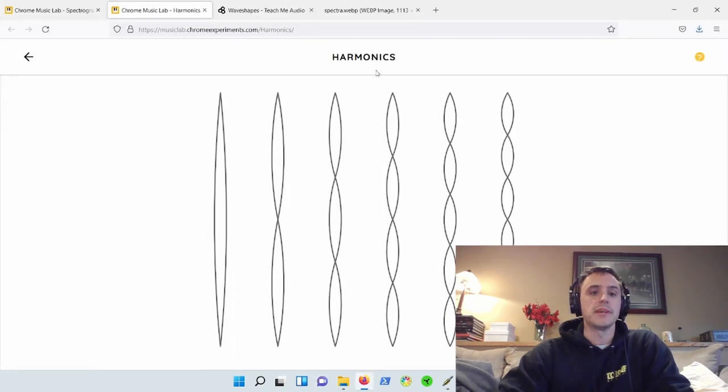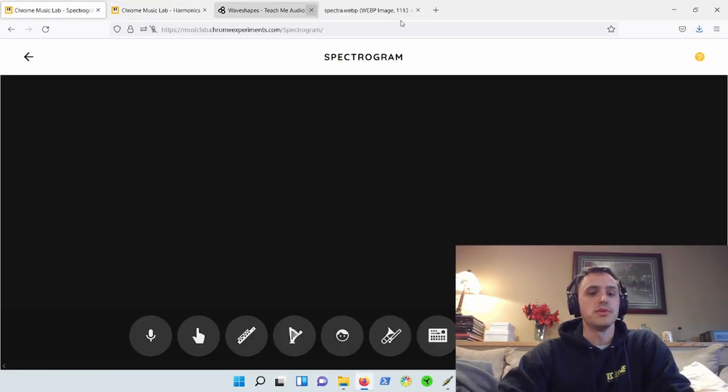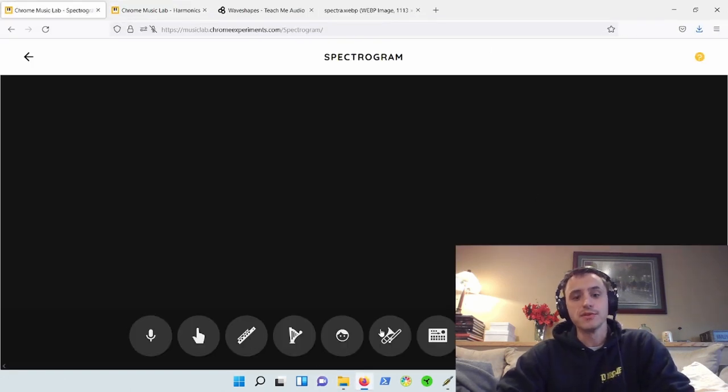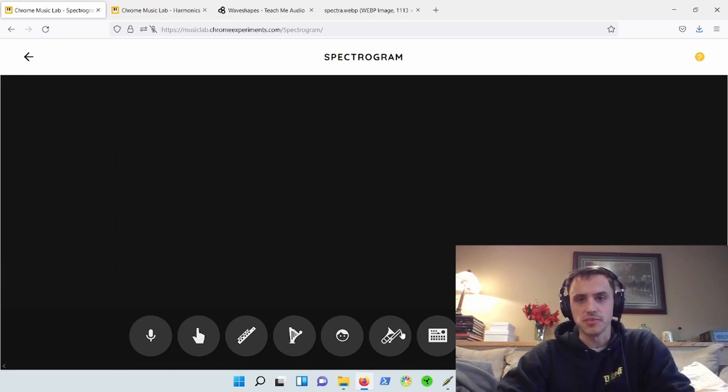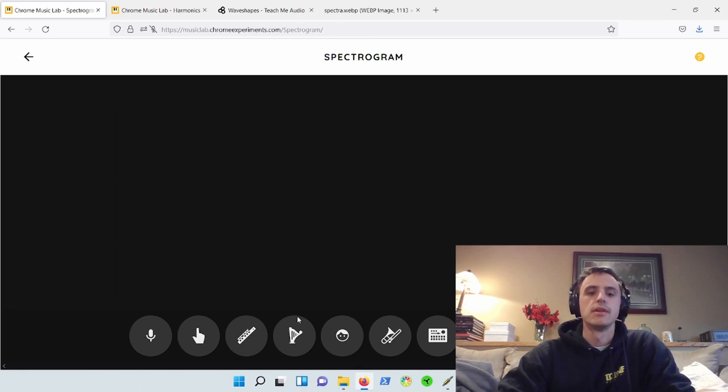If we jump into the Chrome Music Lab here, they have samples of a flute and a brass section. So let's look at the spectrogram of that. And it should be a similar result.